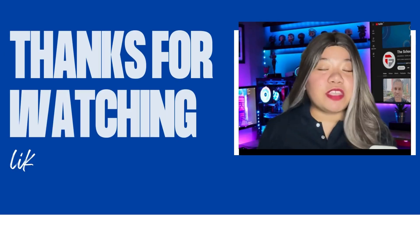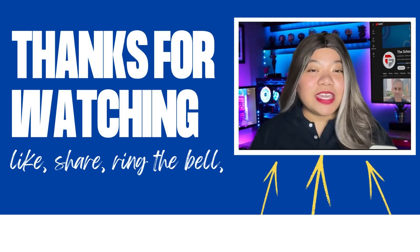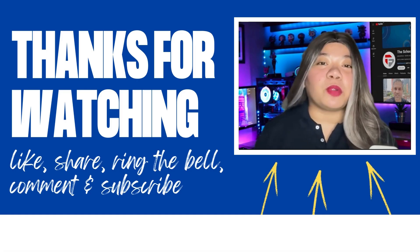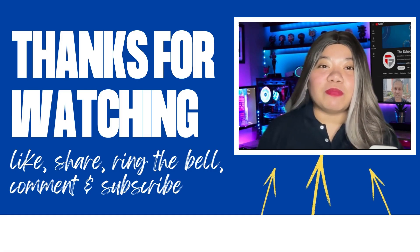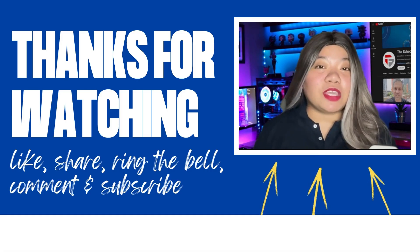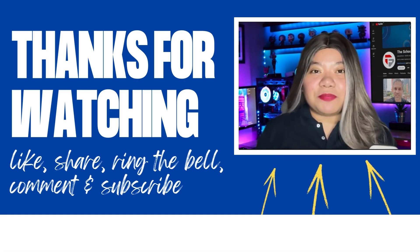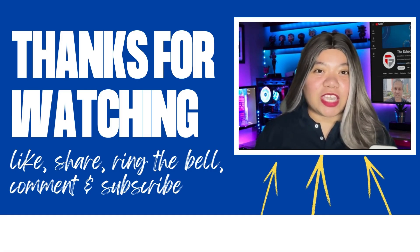If you found this video helpful, don't forget to give it a thumbs up, subscribe for more content, and ring that notification bell. And if you have any questions, please leave a comment below. Thanks for watching.